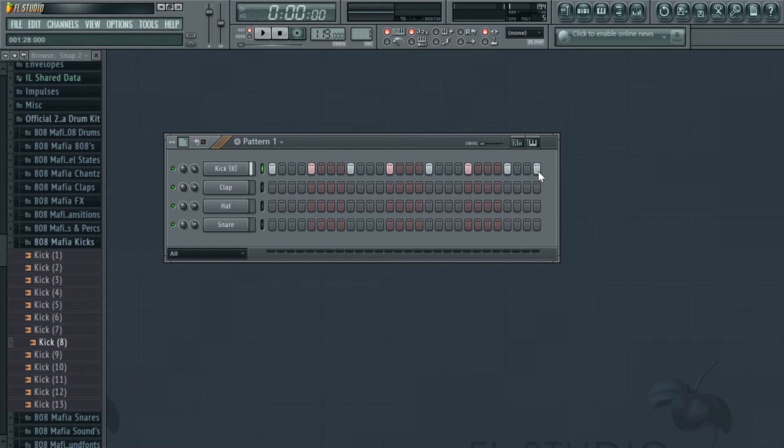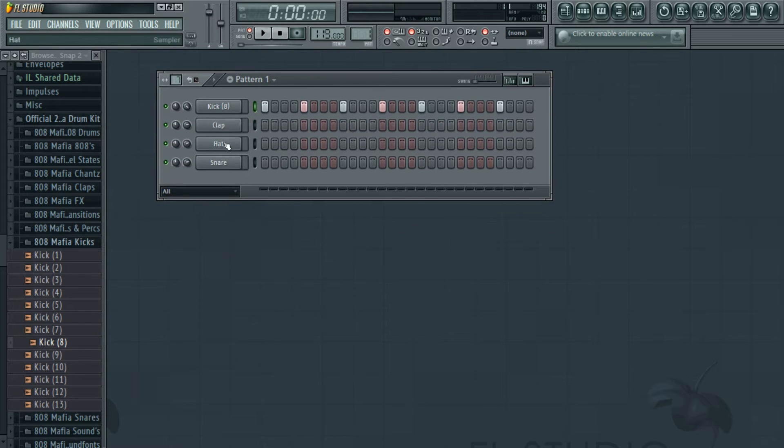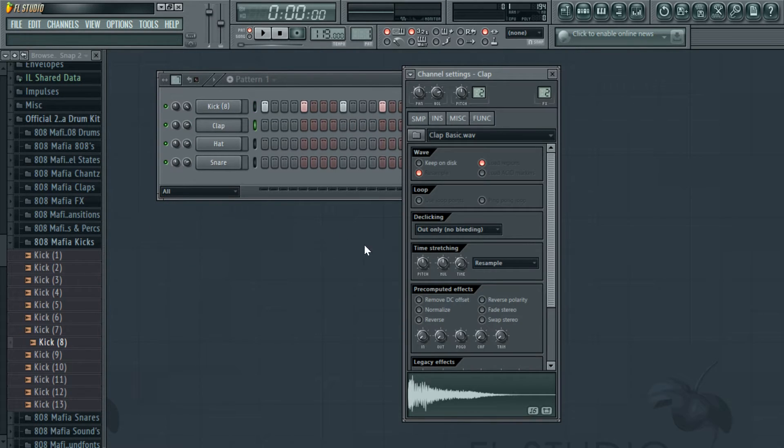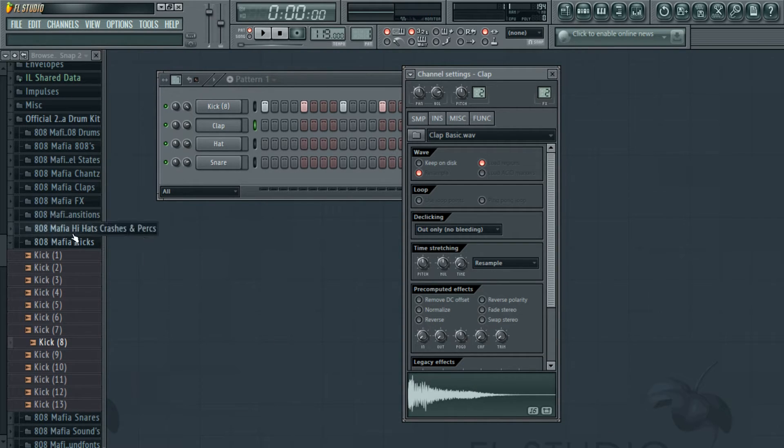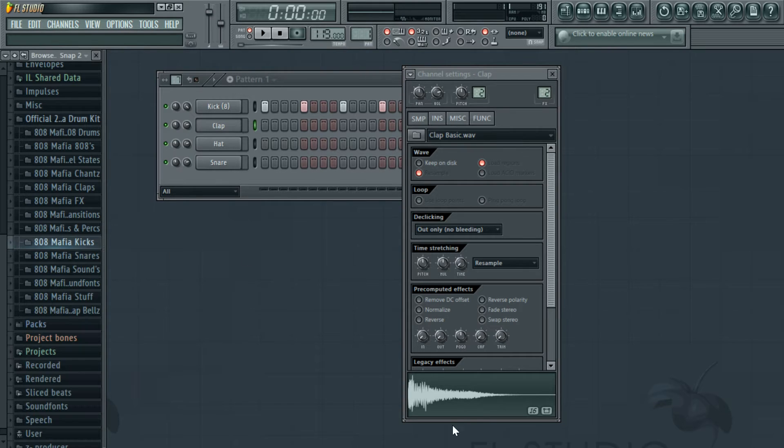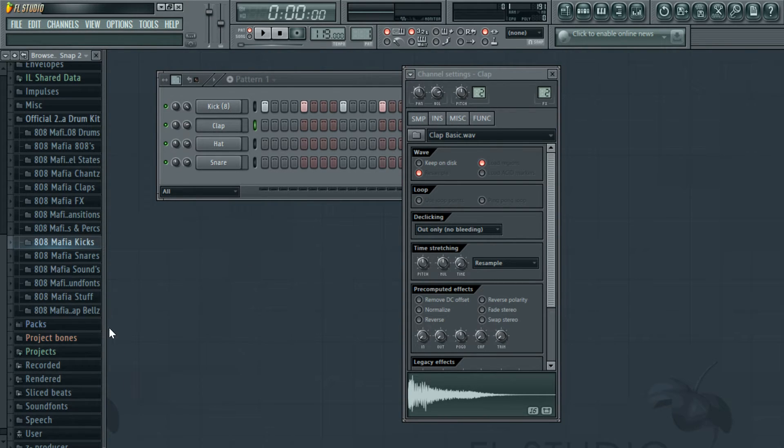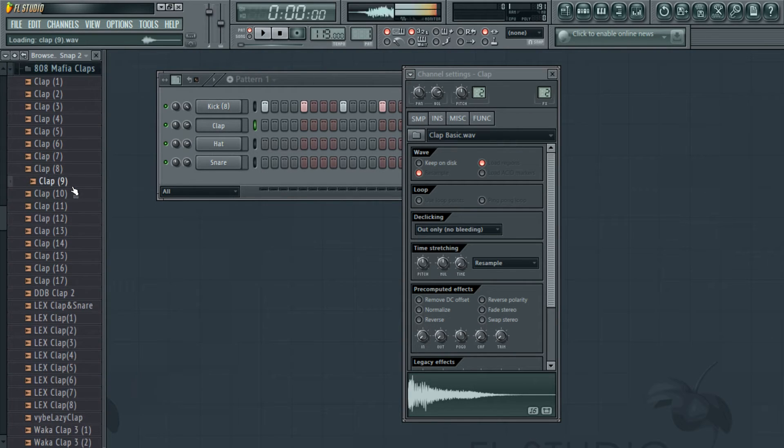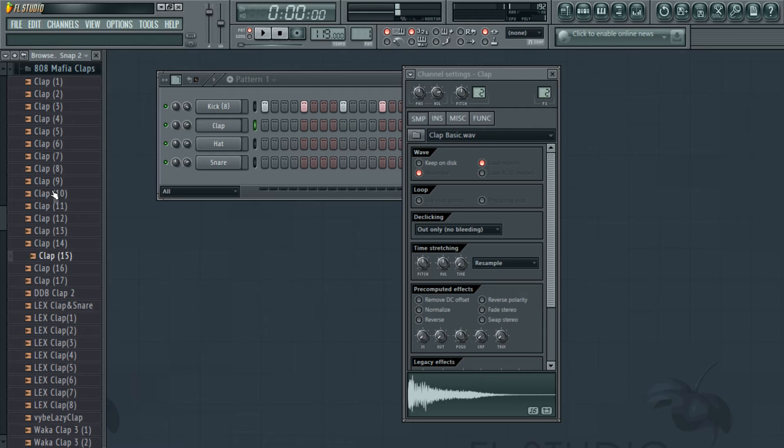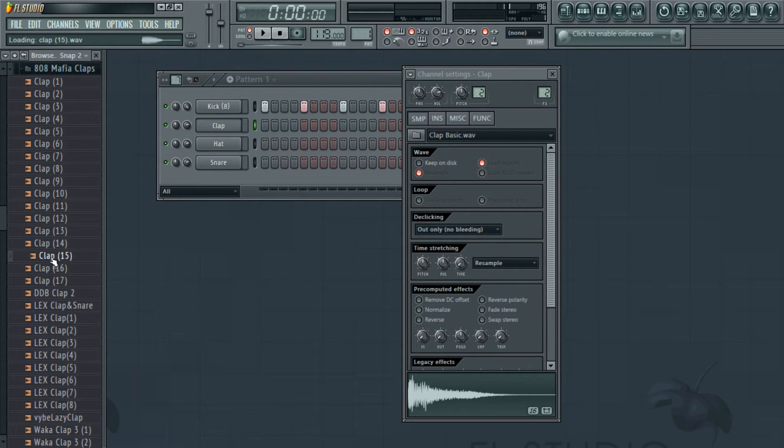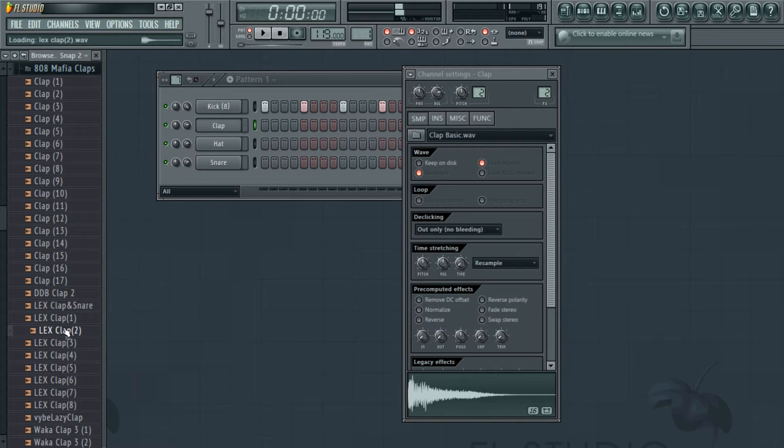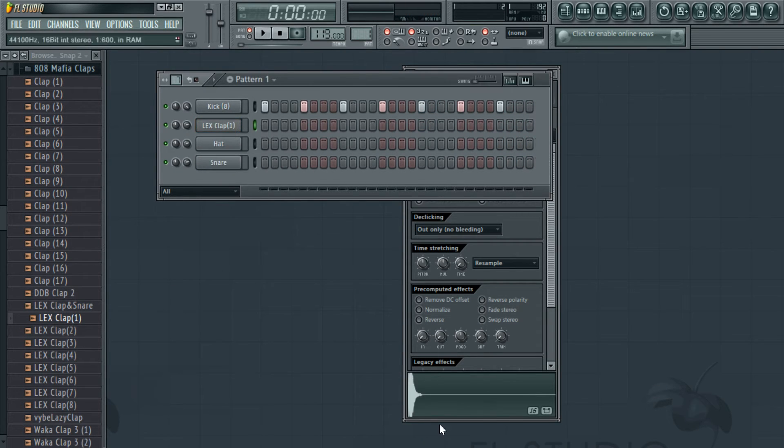Then we have to use some kind of clap for this beat. The Fruity Loops clap I think is designed for dance music, so I'm going to go under the claps and pick one. I think that one sounds good.